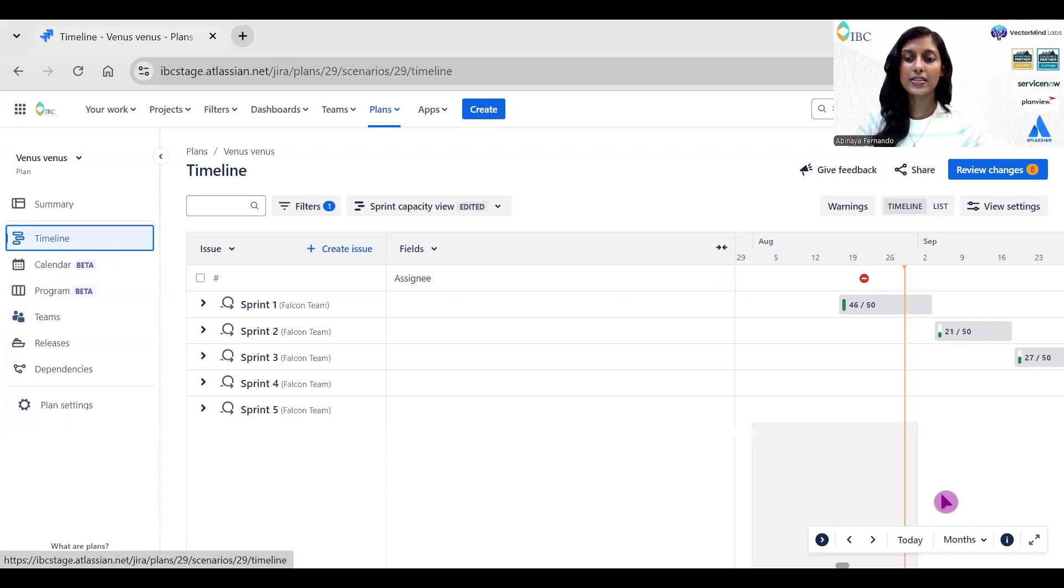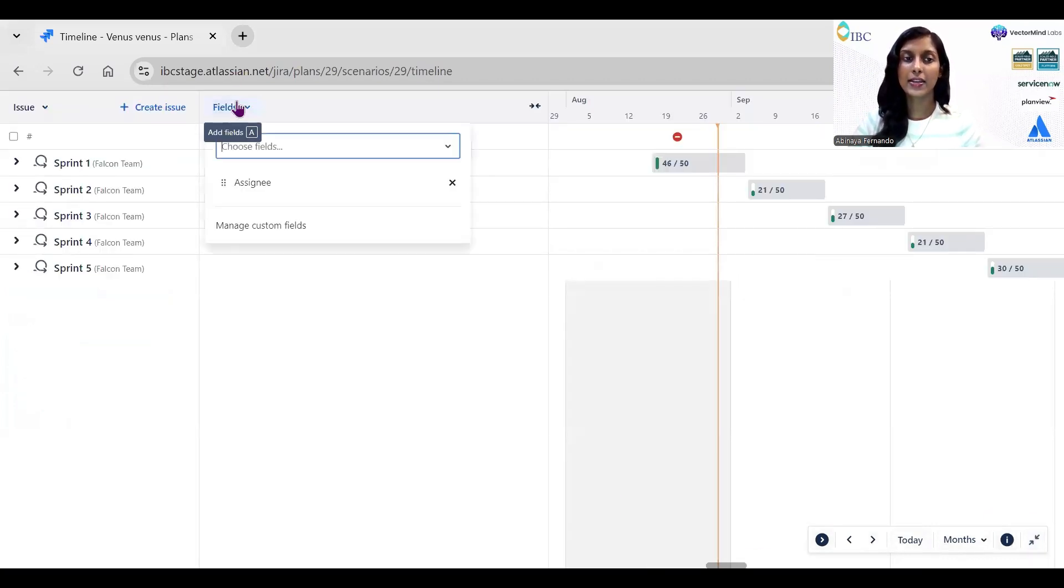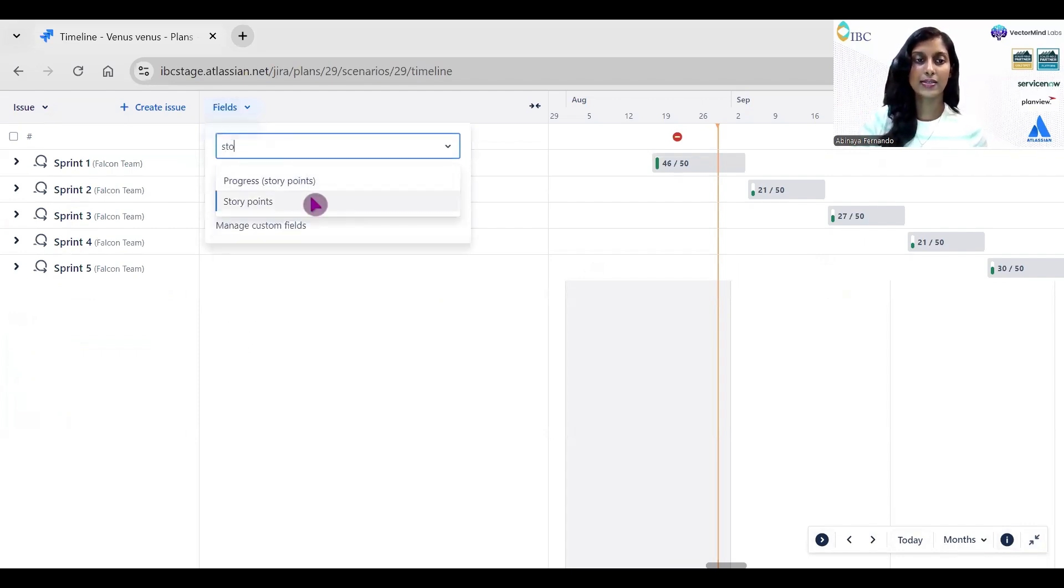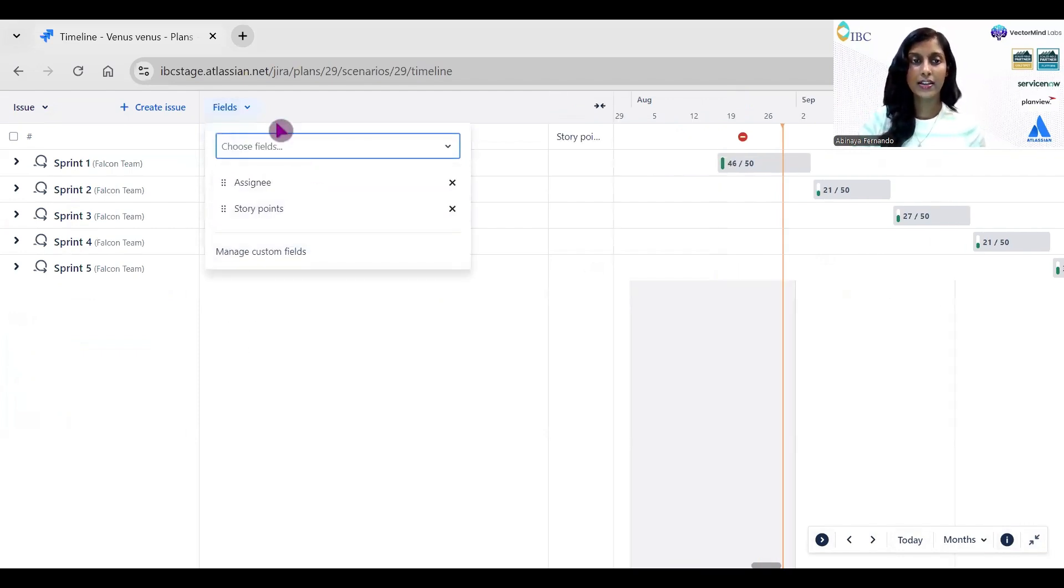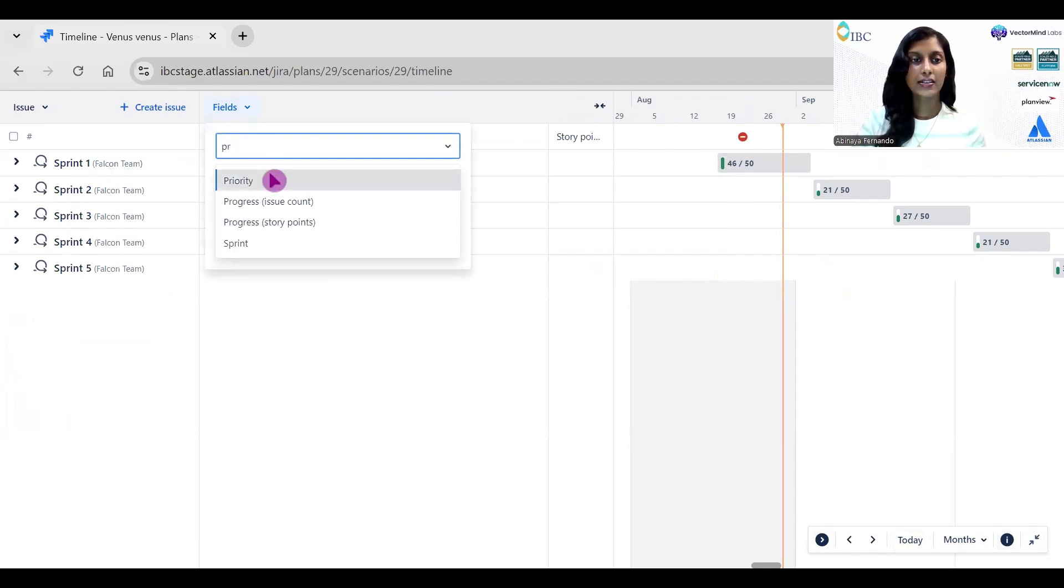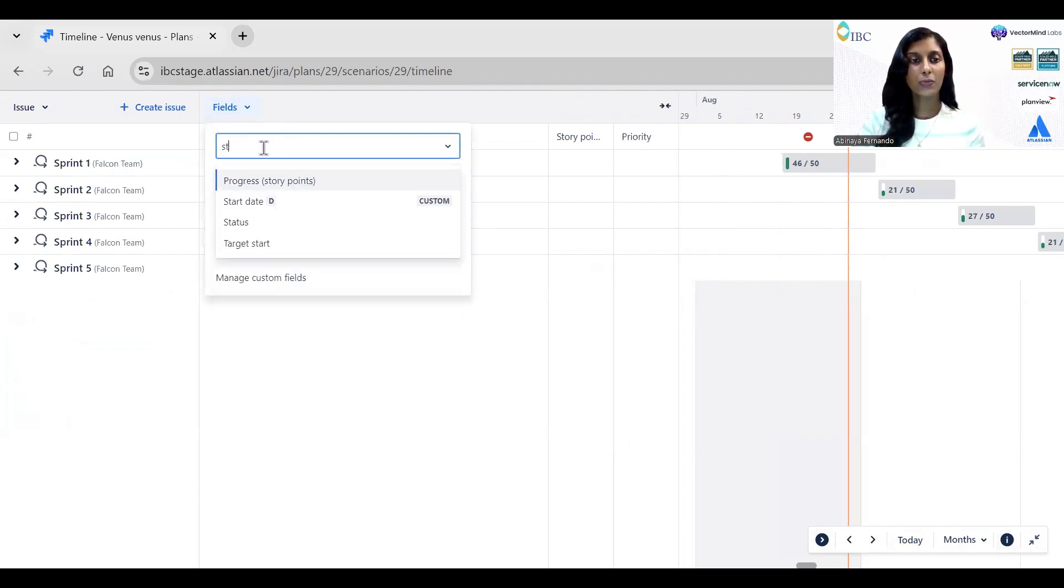Now if I come back to the timeline view, this is how it looks like. I can always add the fields as I want. Let's say I wanted to add four more fields like story points, priority, status, and components.